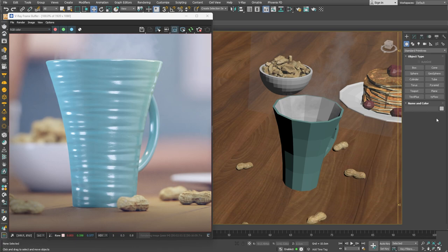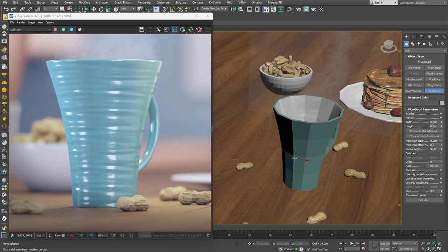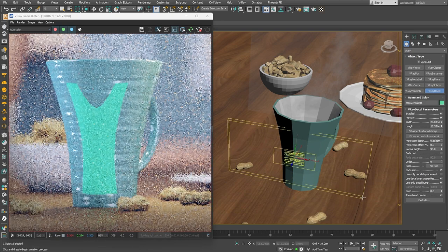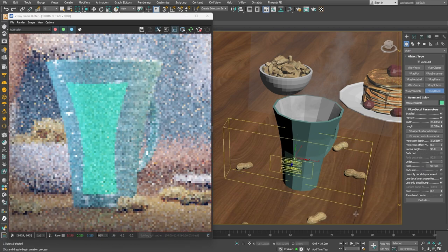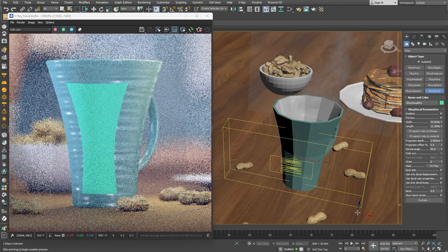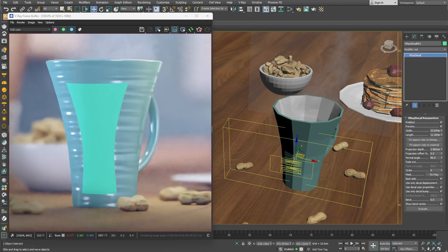To create a V-Ray decal, we can simply click on its icon located in the V-Ray toolbar. Let me turn AutoGrid on. This way we can create the decal on a surface of choice. I can click and drag now onto the cup's surface to create the V-Ray decal gizmo.